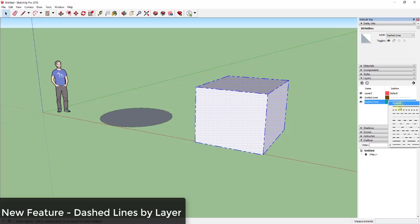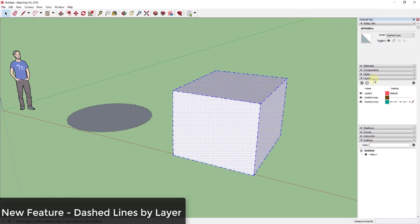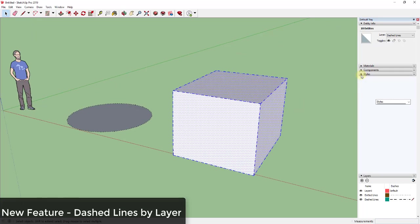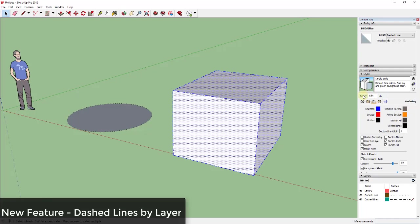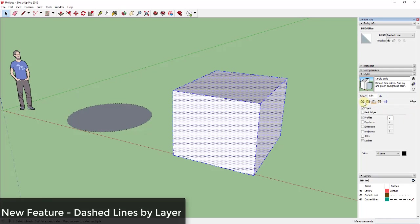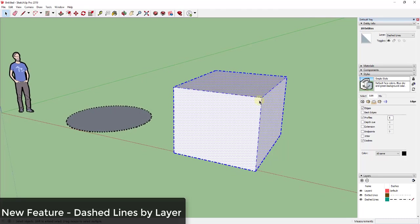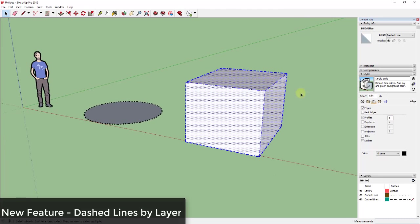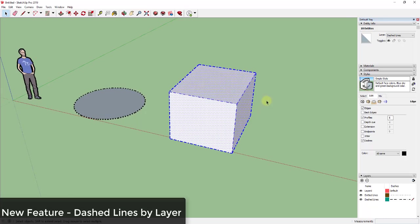You can adjust the line weights on these. I have a feeling you probably do that inside the style. So if you go in here and you adjust your profiles to something like five, you can see how these are changing so that they're thicker. So you can adjust your line weights by adjusting your styles.